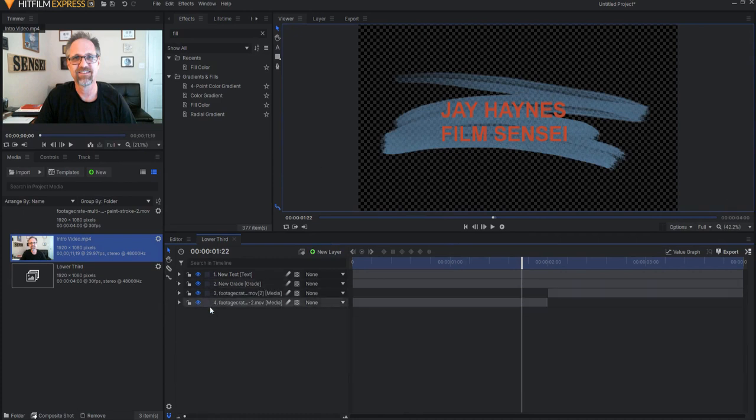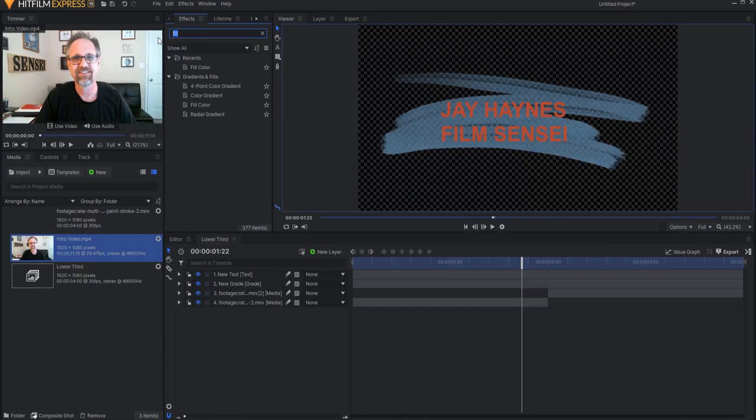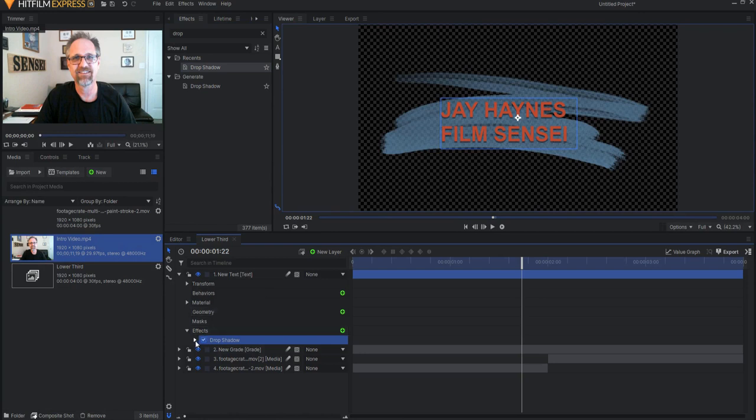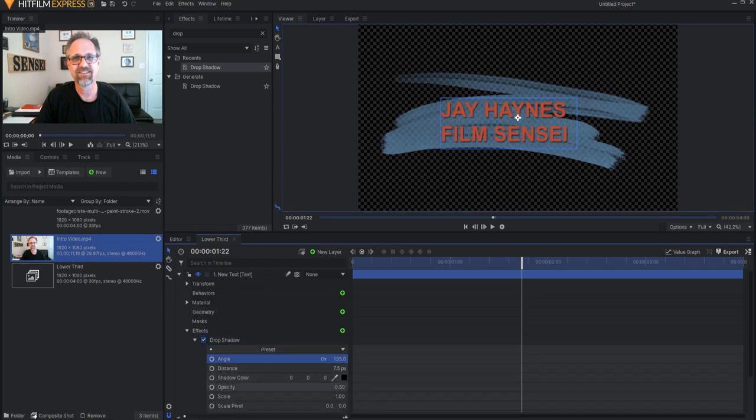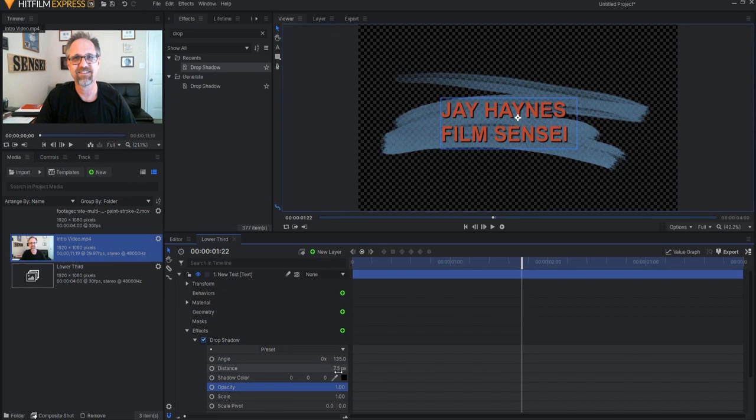If you want, I can add a drop shadow effect to the text just to make it stand out a little bit better. I might mess around with those settings slightly.